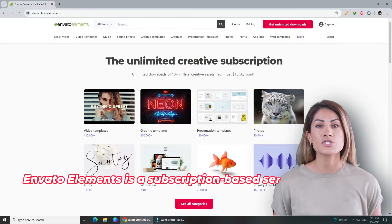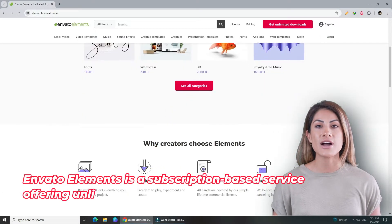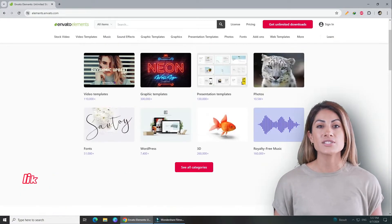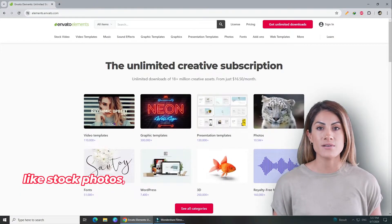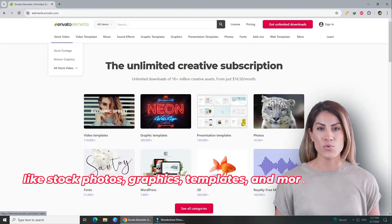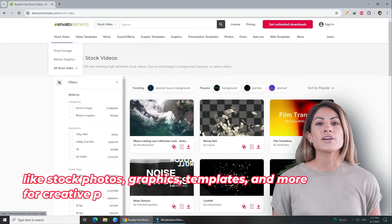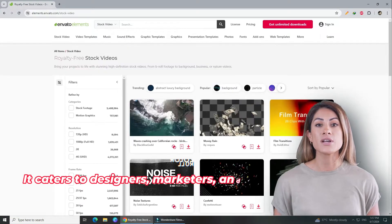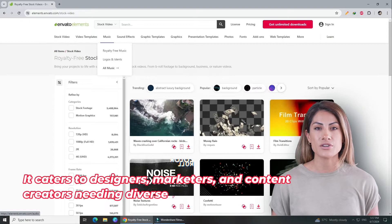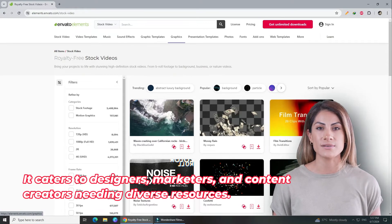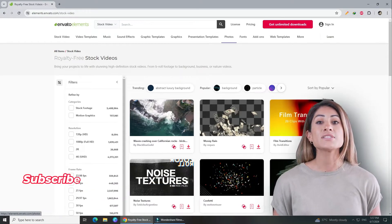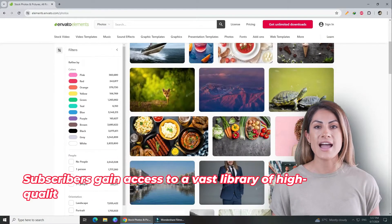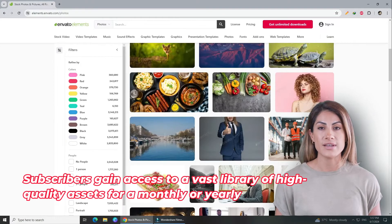Envato Elements is a subscription-based service offering unlimited downloads of digital assets like stock photos, graphics, templates, and more for creative projects. It caters to designers, marketers, and content creators needing diverse resources. Subscribers gain access to a vast library of high quality assets for a monthly or yearly fee.